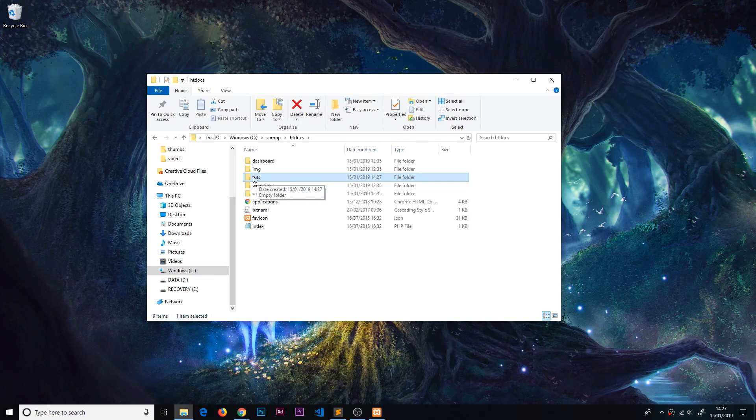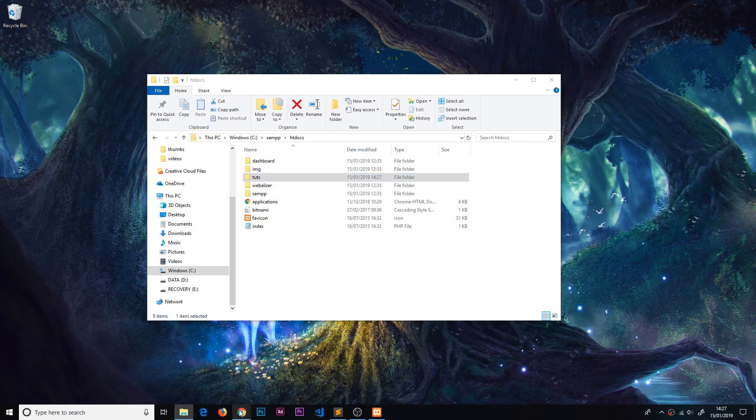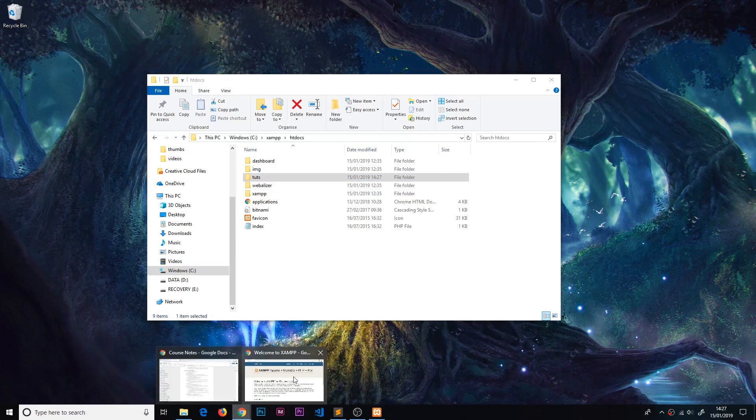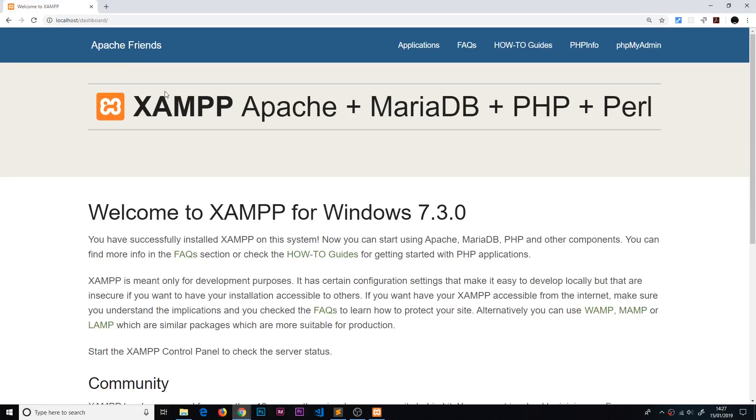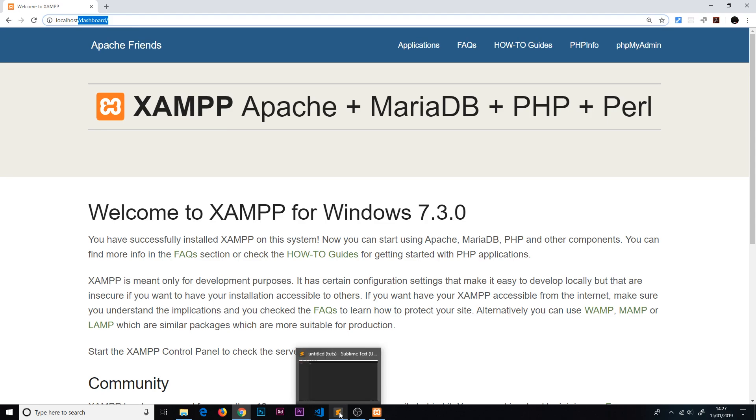When we preview this in a browser, we're going to go to forward slash tuts. Now we have that folder set up. Let's go to Sublime editor - I've opened this folder already inside Sublime, and I'm going to create our first PHP file.